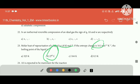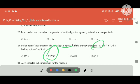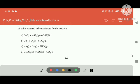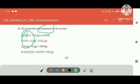Let's try this one. Next, del S is expected to be maximum for the reaction — maximum. That is the answer.